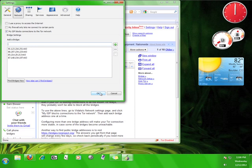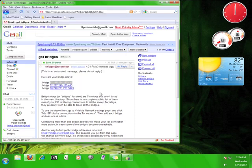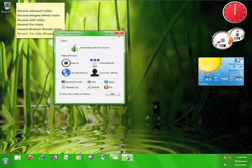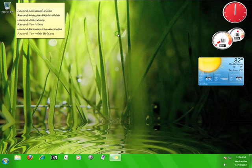Once you're done adding relays, click OK. Now you know how to use bridge relays to access Tor.